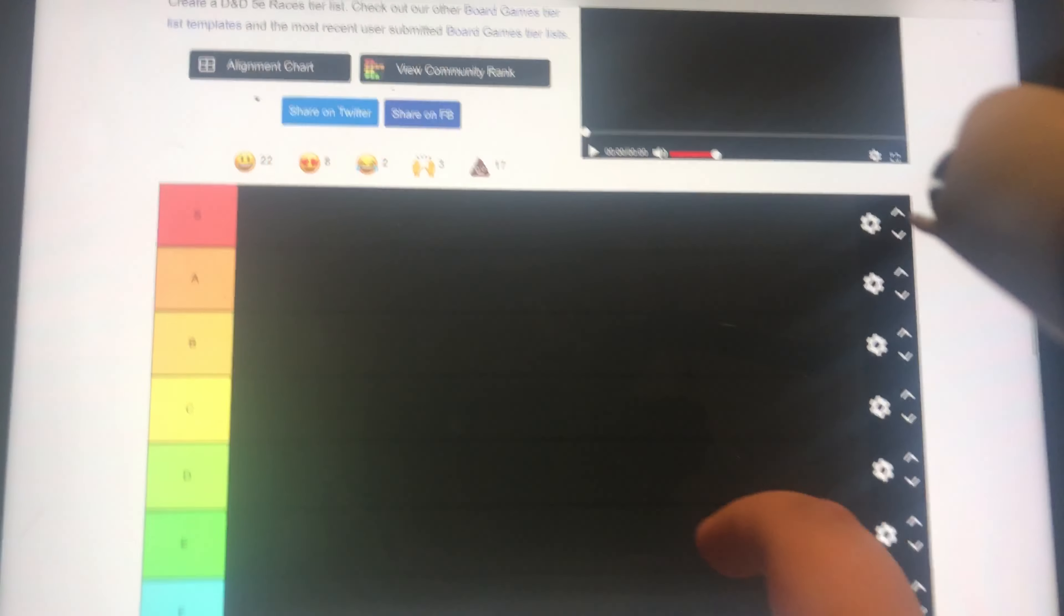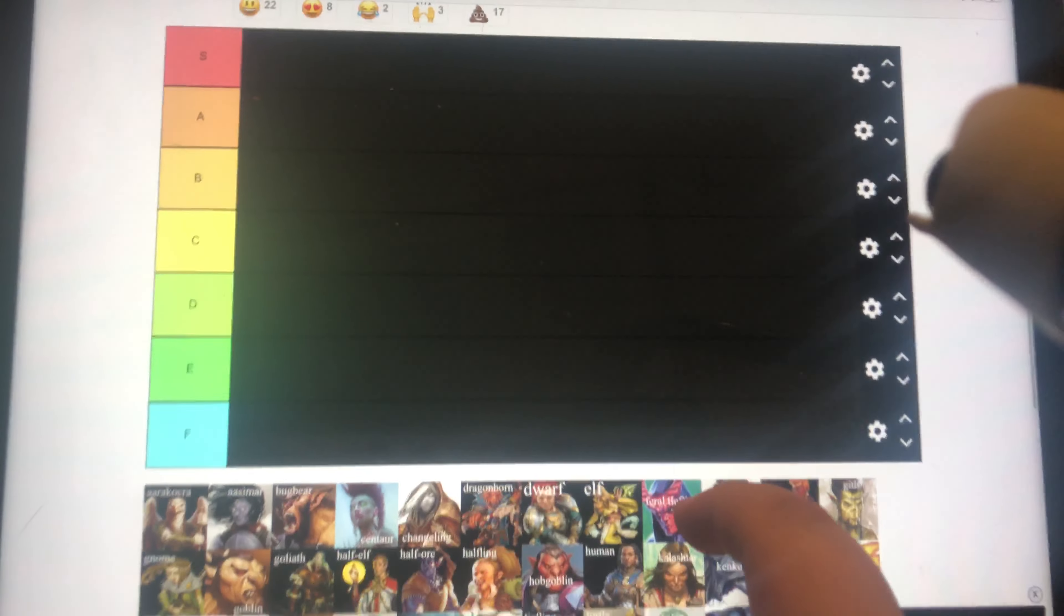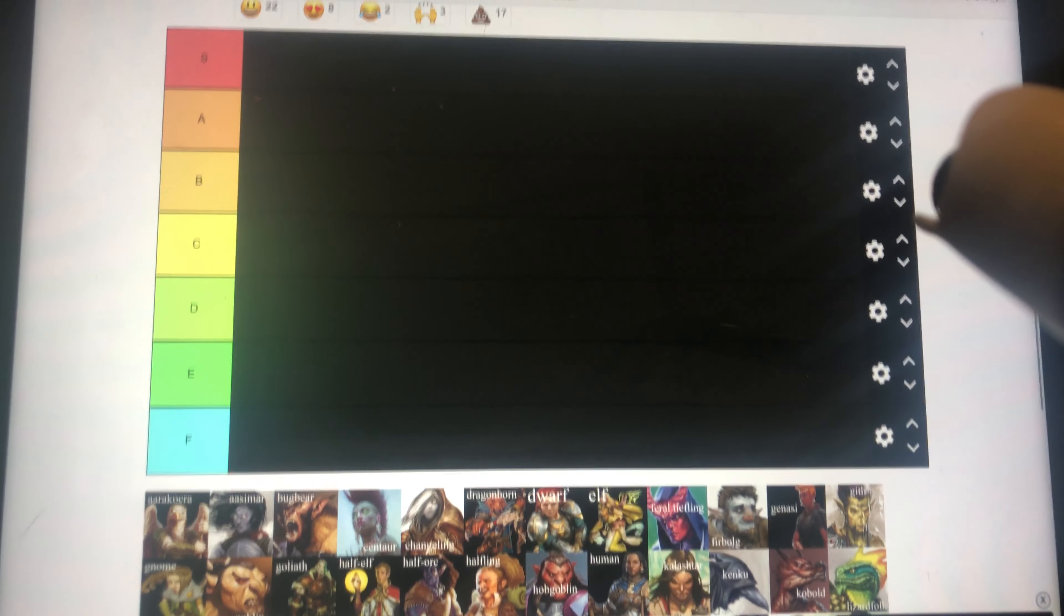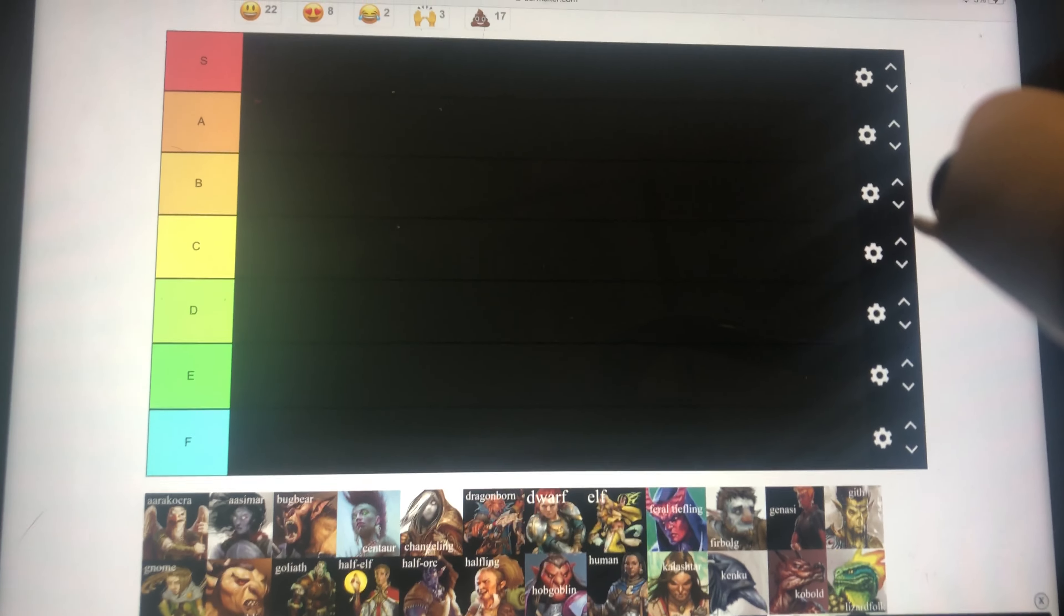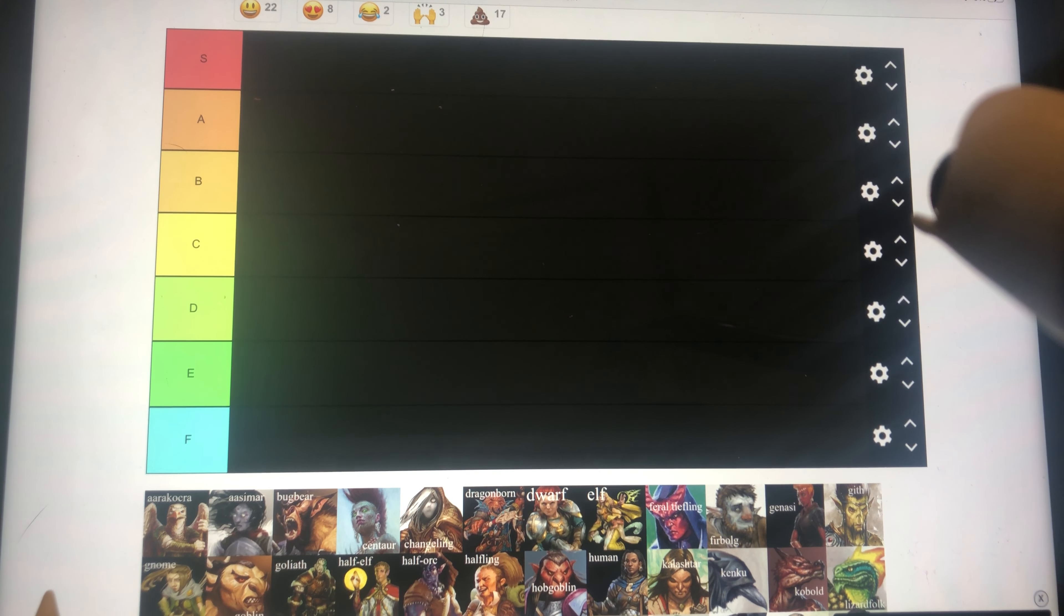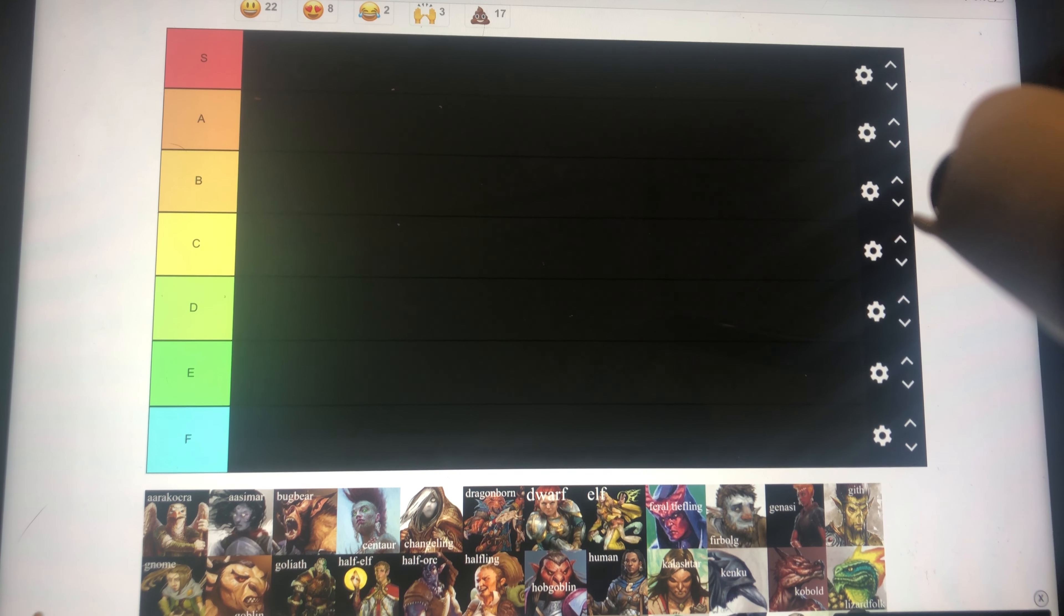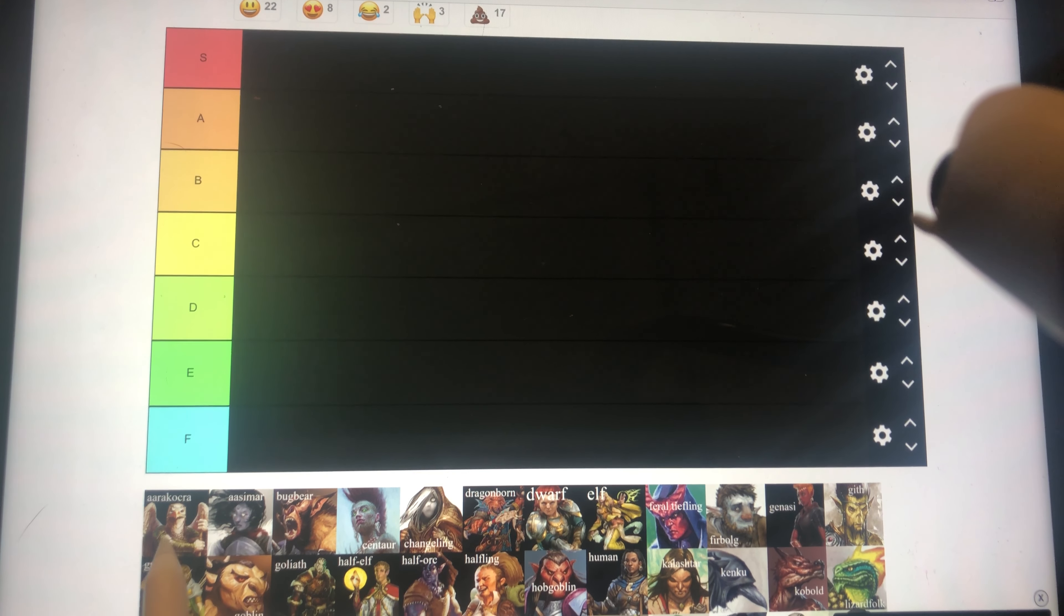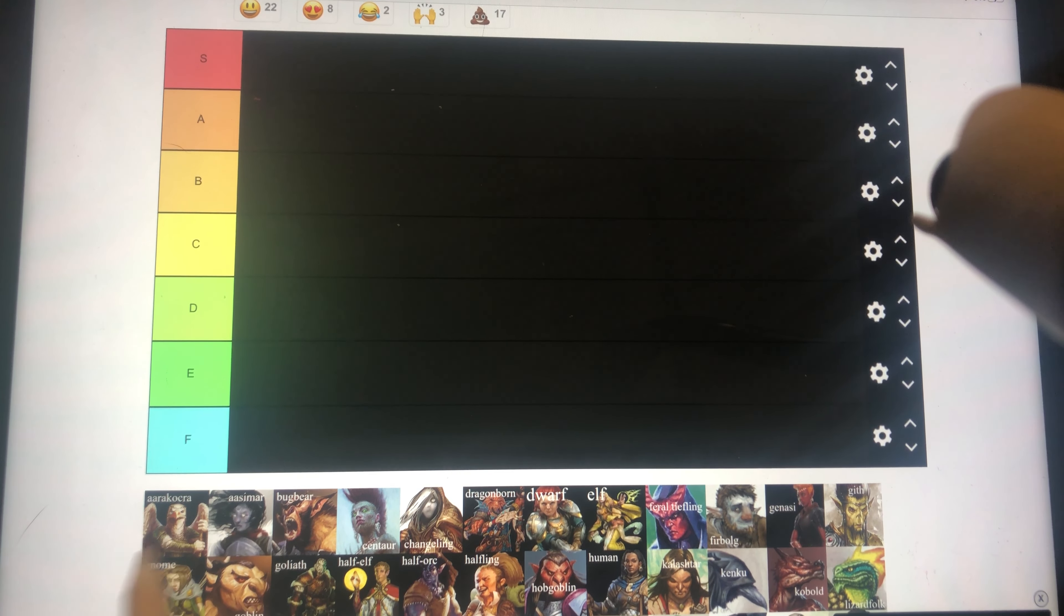Hey guys, welcome to the Druid Circle, and today, I really hope this is the cut that is able to be uploaded, because I have tried this way too many times. Today we are going to be ranking the D&D classes and races, so let's just get into it, because I'm really tired of having to record the same video multiple times.